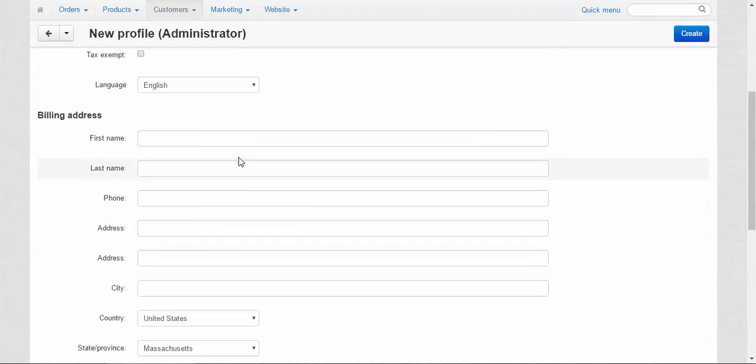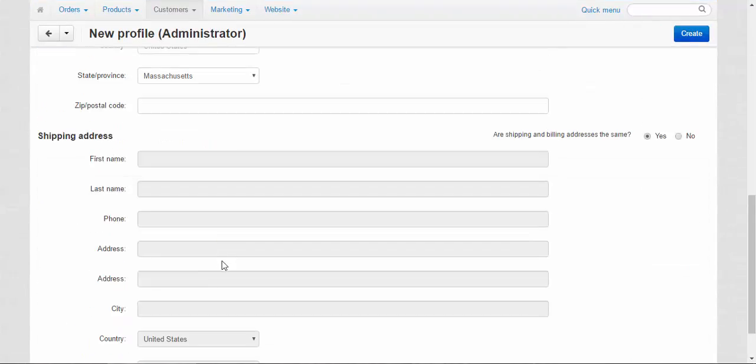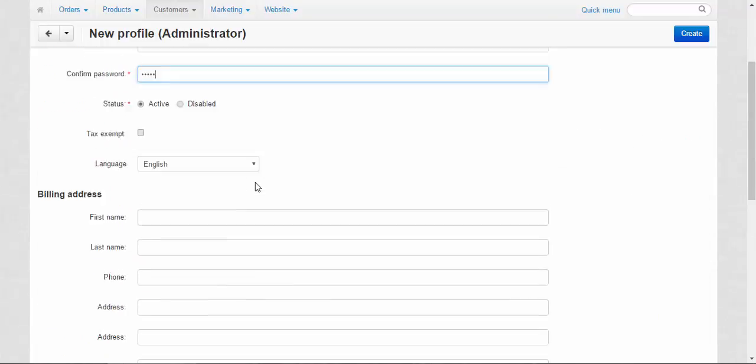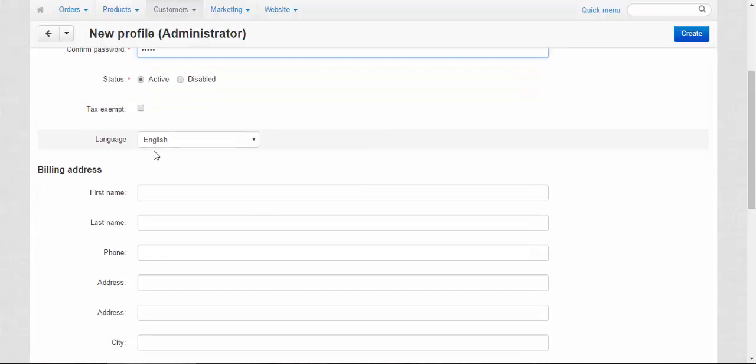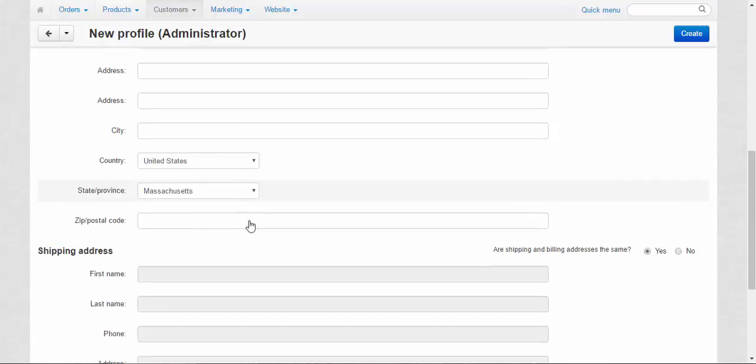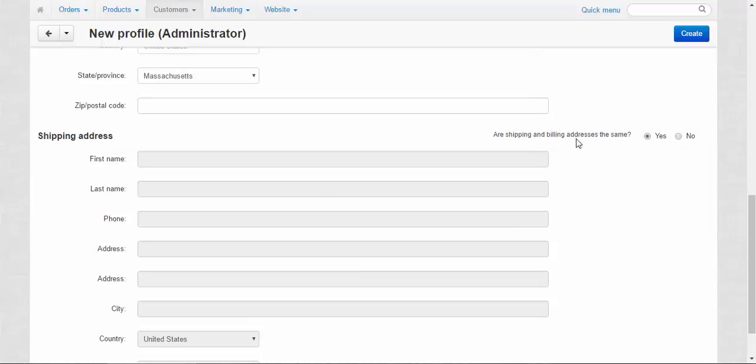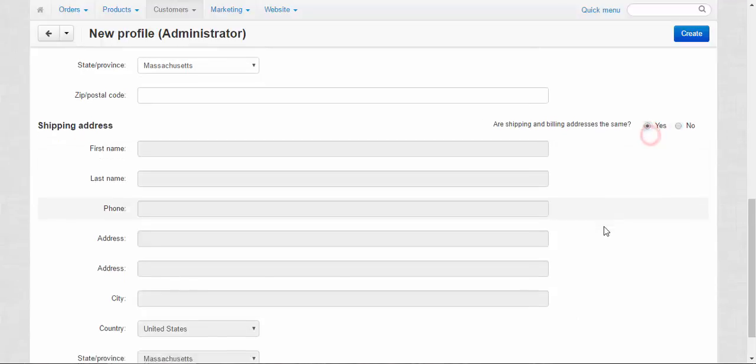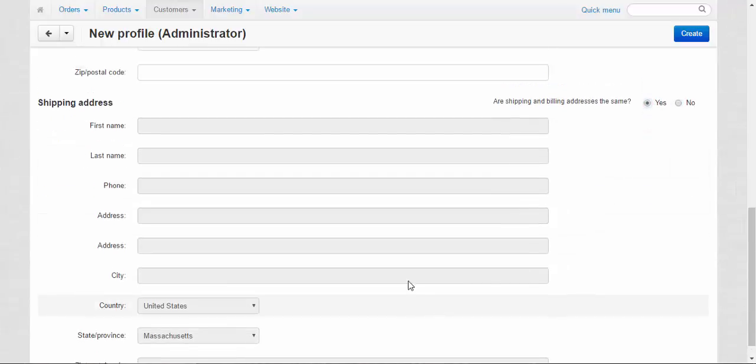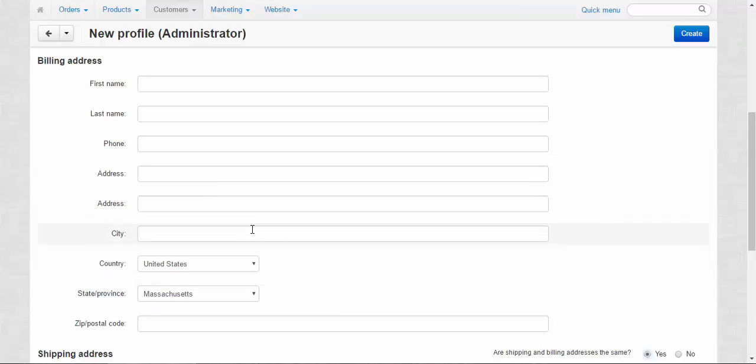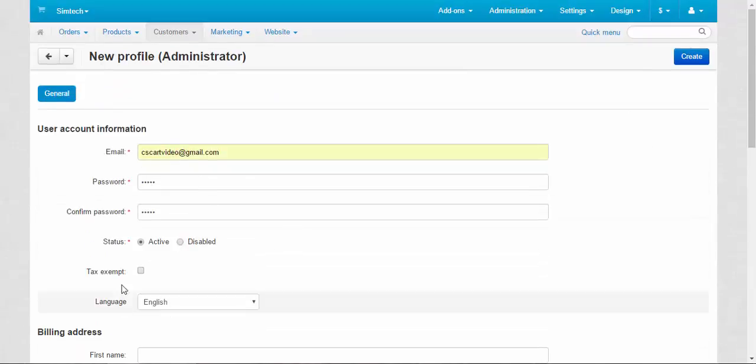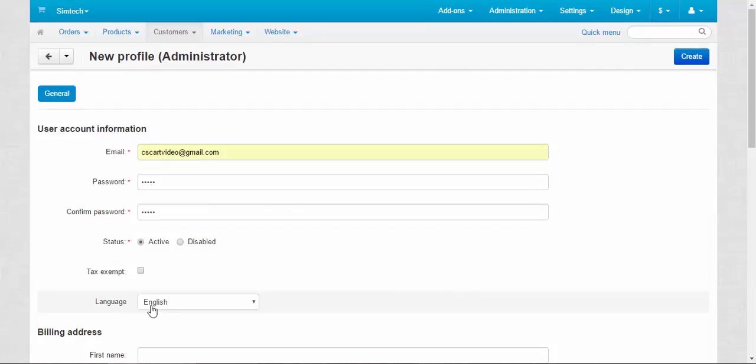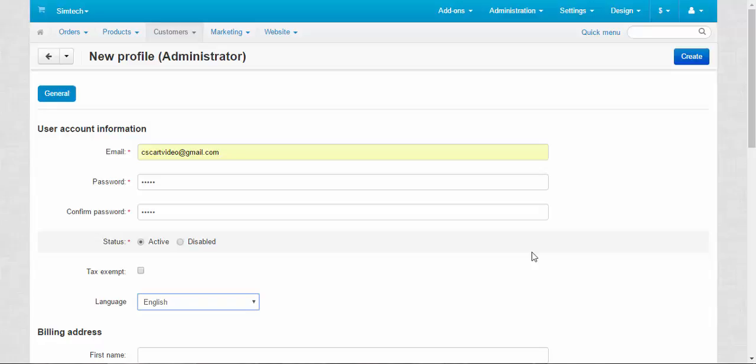Here we have the profile information. Of course, administrators can also be customers so they can buy from your store. So you enter here billing address, shipping address. The shipping and billing addresses can be different or they can be the same, depending on the user. And you can tax exempt the administrator like some kind of privilege. Language: English or maybe some other languages if they are presented in the store.